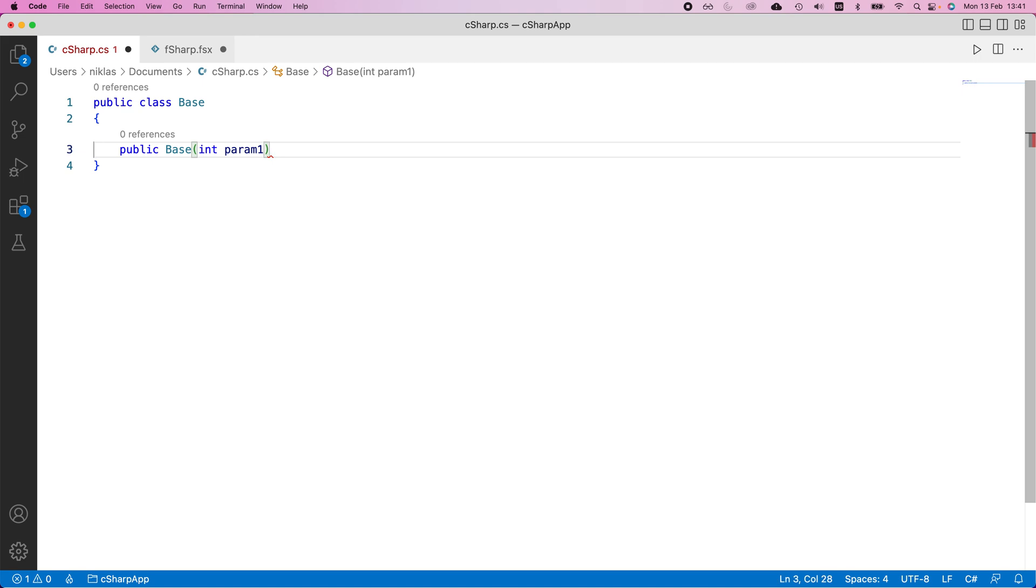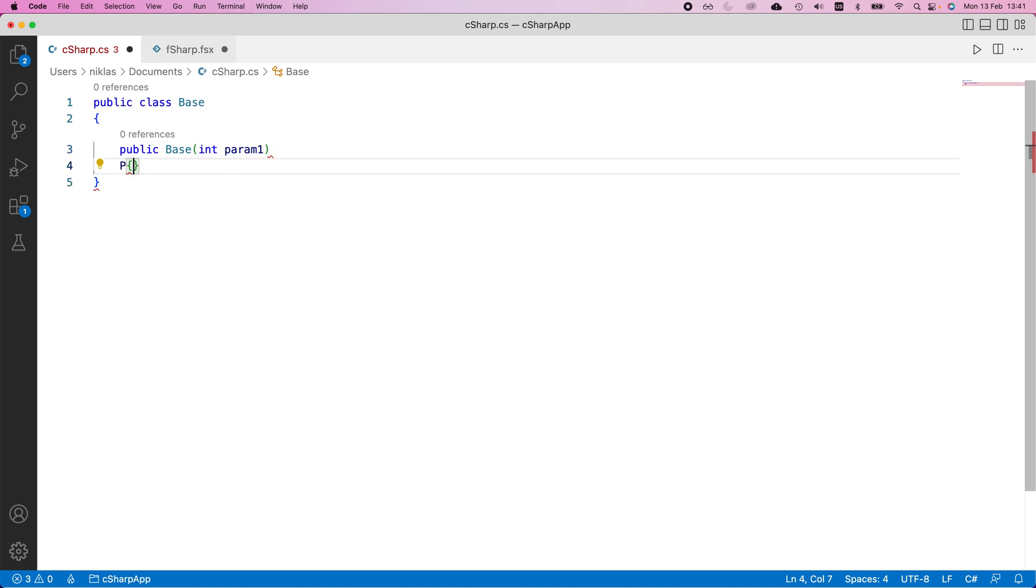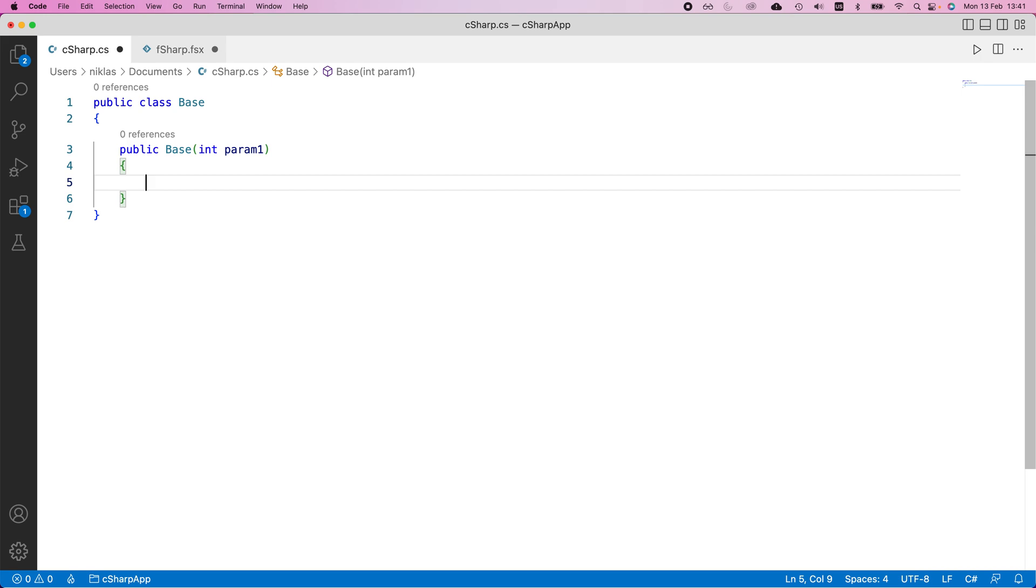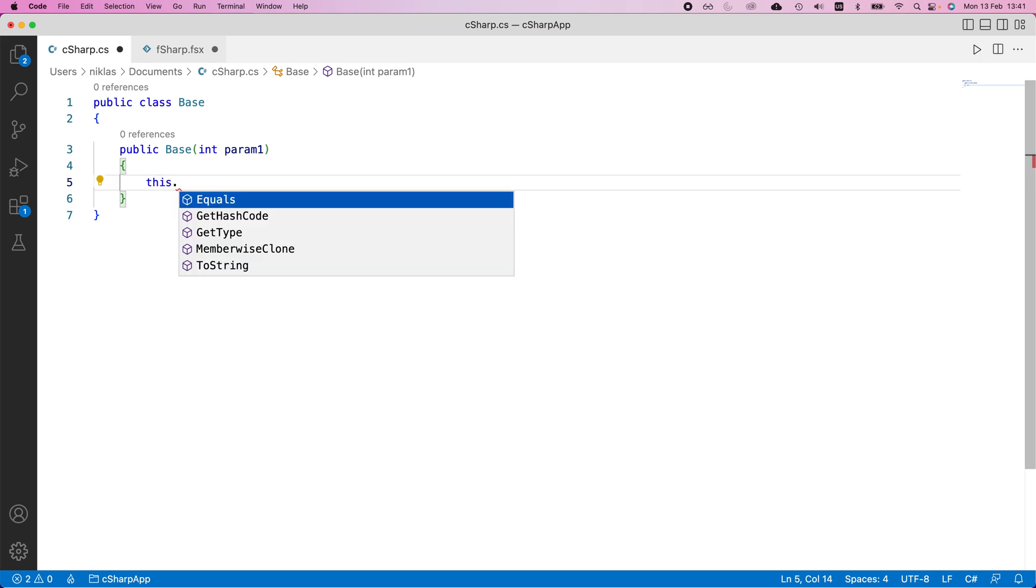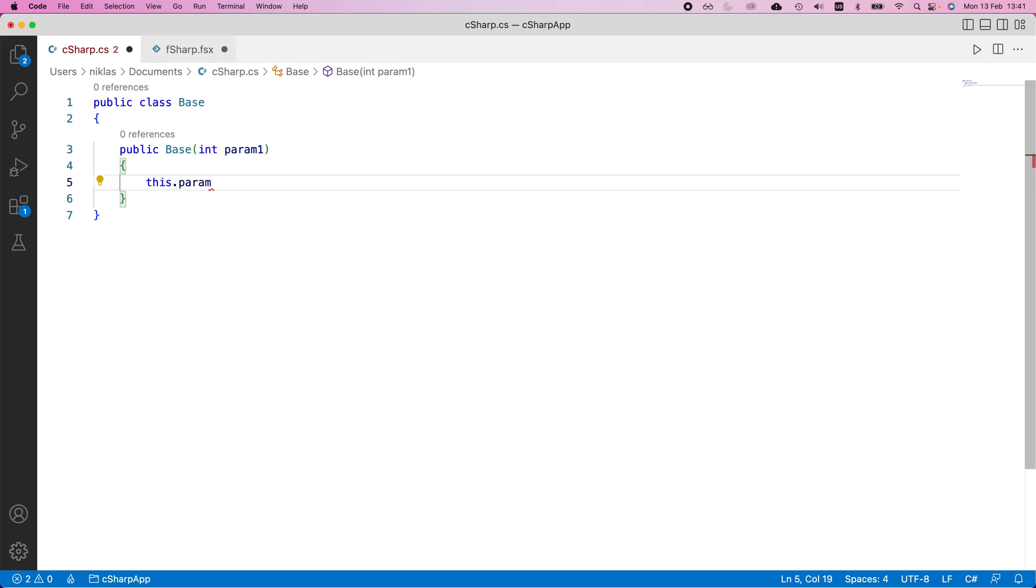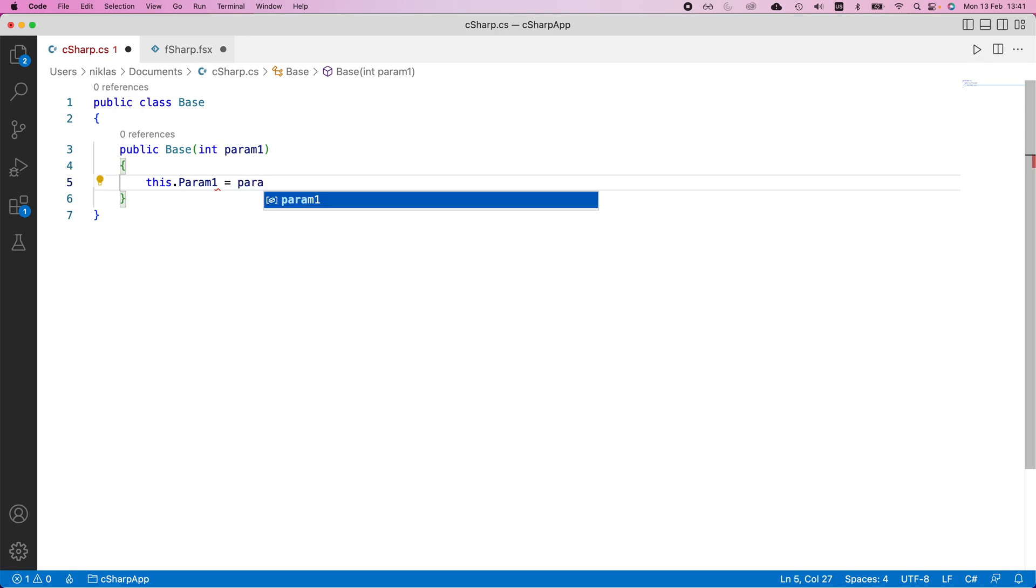So then the implementation of the constructor would be in curly braces again and we would say this dot param one. Let's give this capitalized P there is this parameter that we were given like that and with a semicolon.